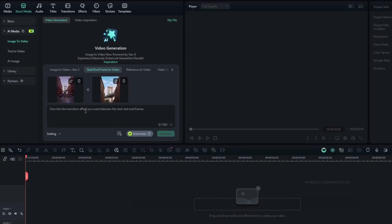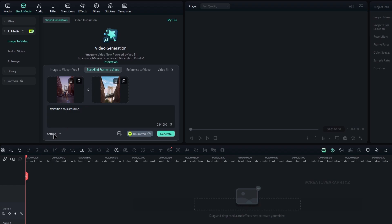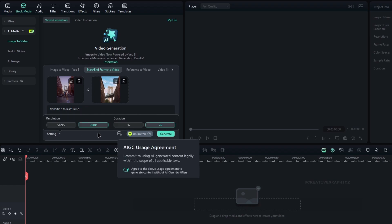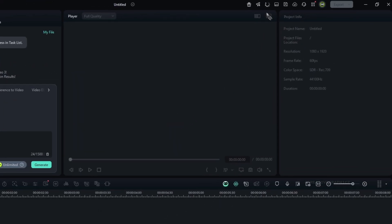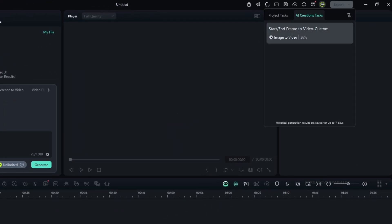After adding the images, we need to add the prompt, so here I used a simple prompt transition to end frame. Also, you can write a more detailed prompt, describing what kind of transition you want. Then go to the settings, and here you can select the resolution and duration. So, I'm going with these settings, then click Generate, and wait until the process is complete.